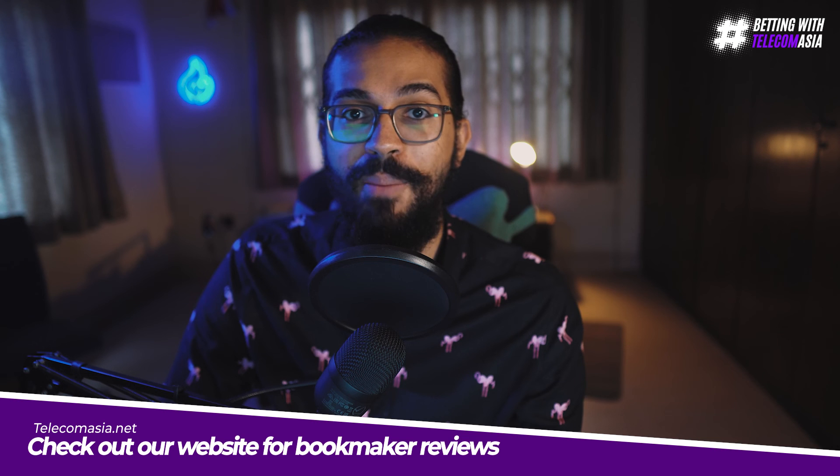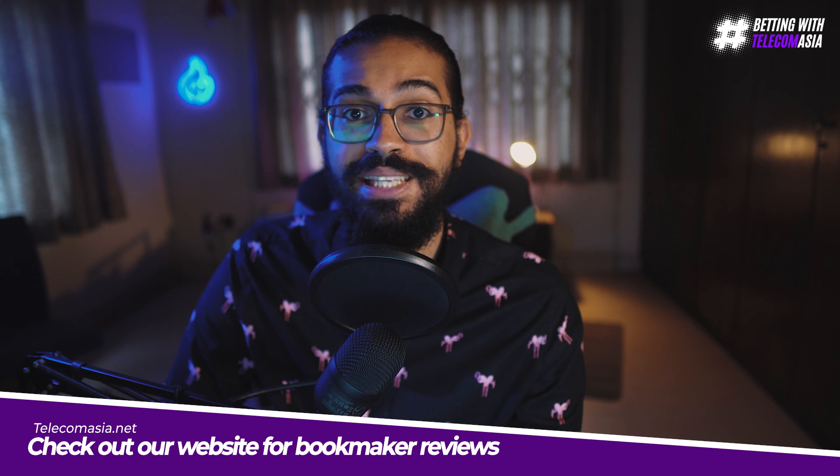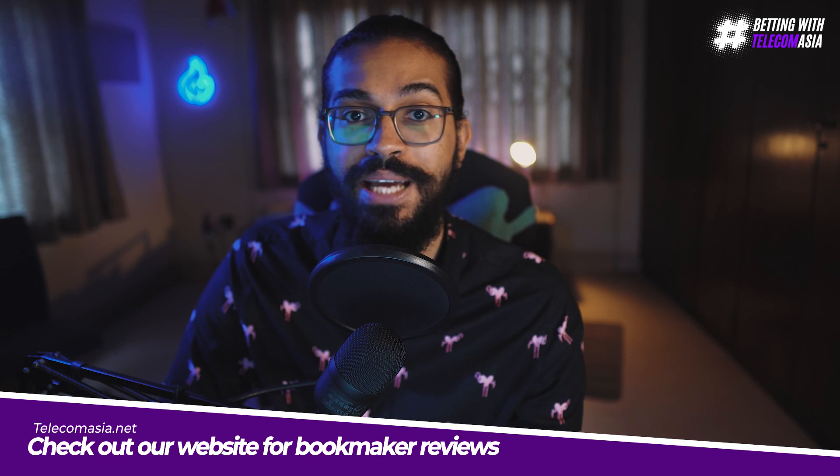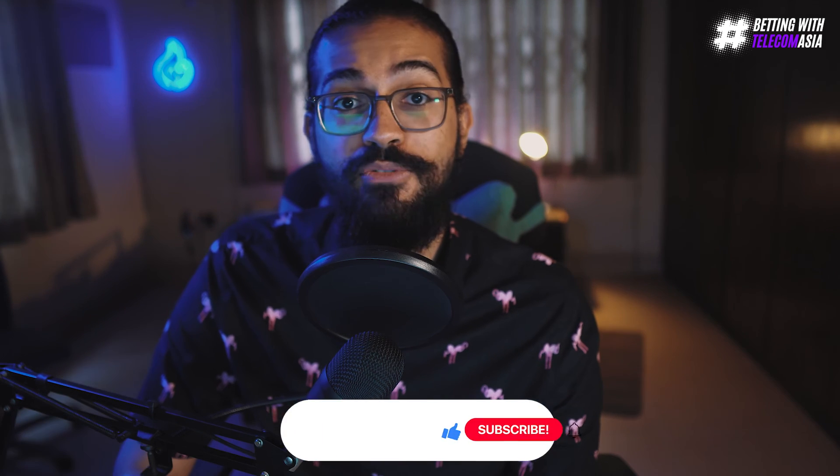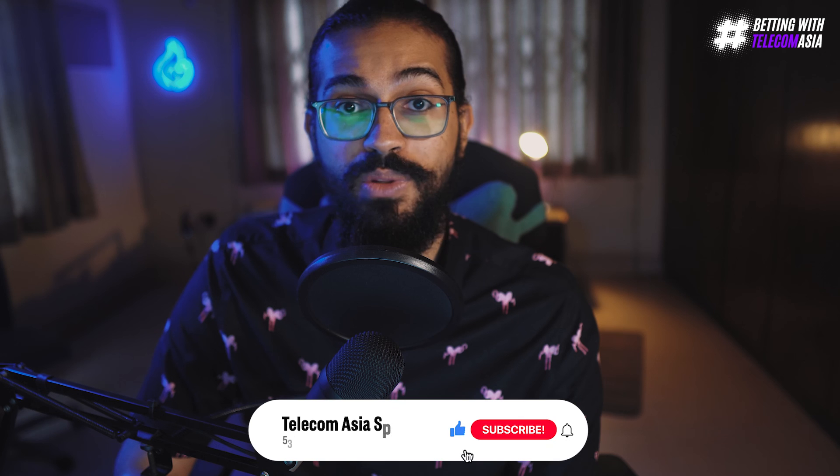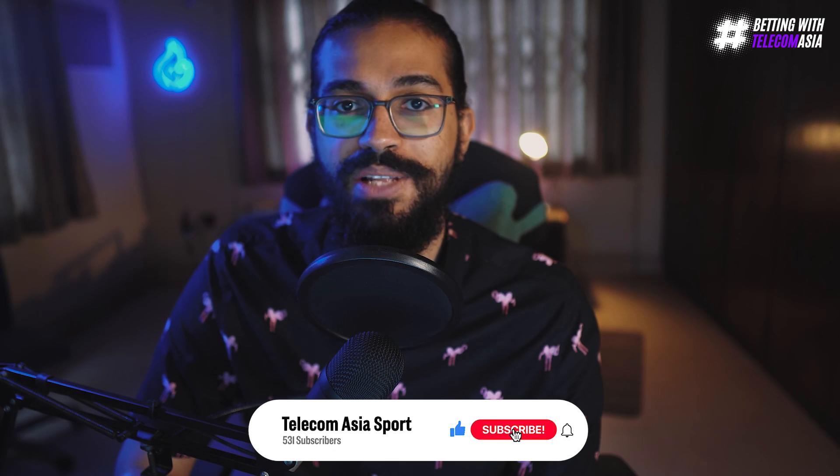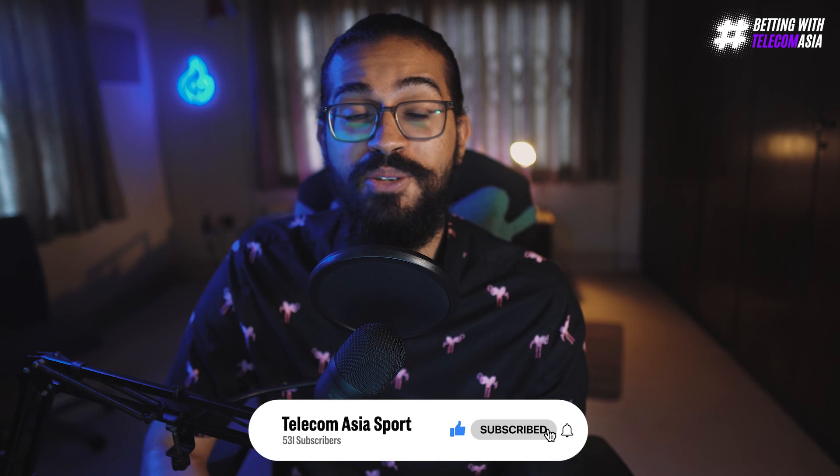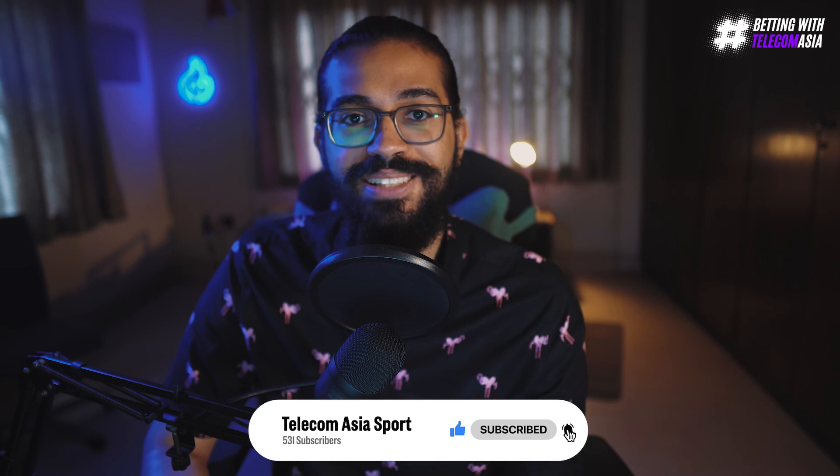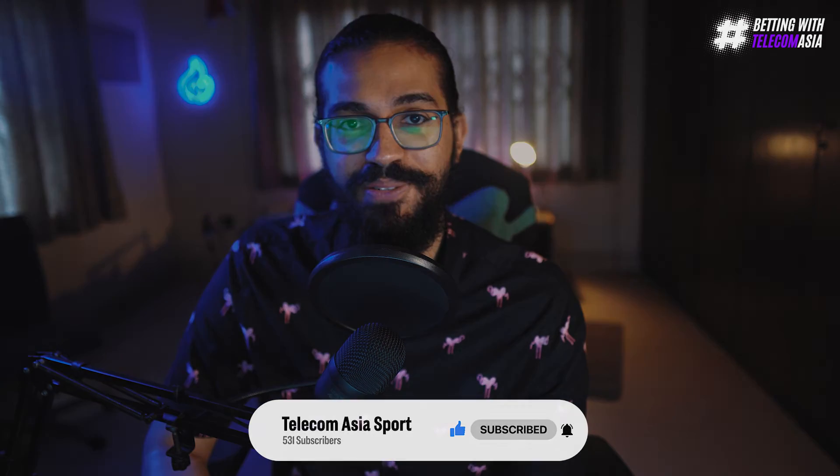you can check out the video above or visit our website telecomasia.net for a written review of the bookmaker. If you enjoyed the video, then please smash the like button and subscribe to the channel. Thanks so much for watching and I'll see you guys in the next video.